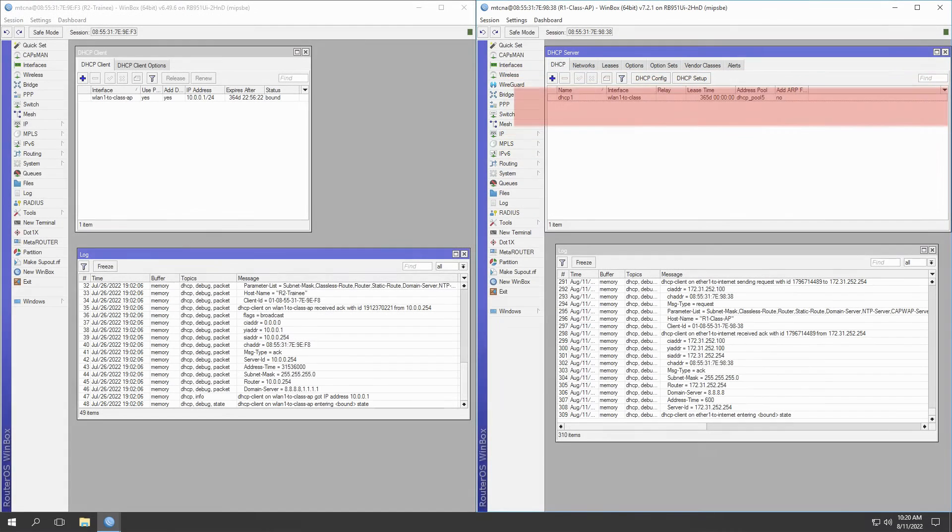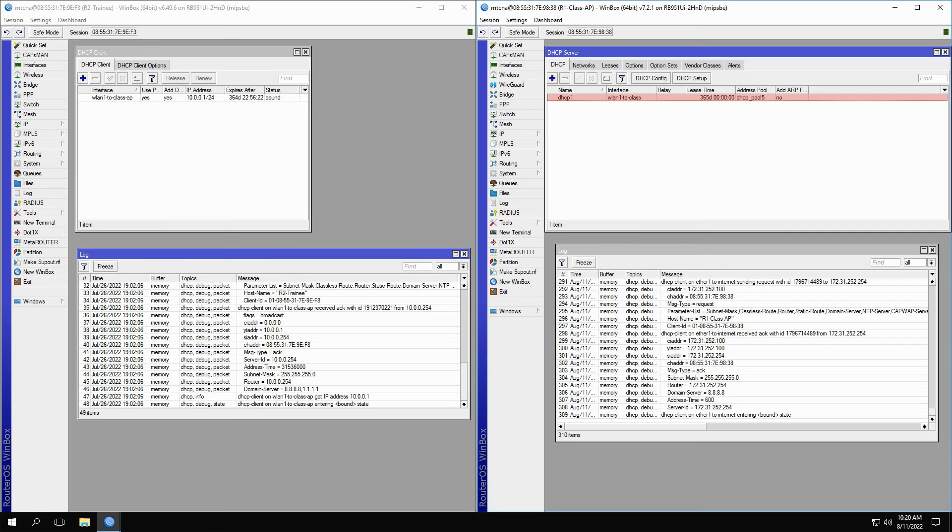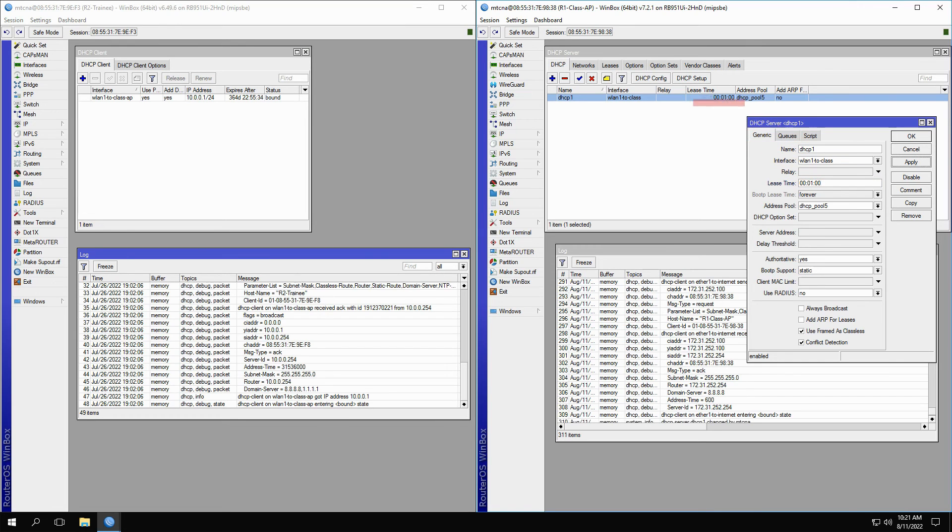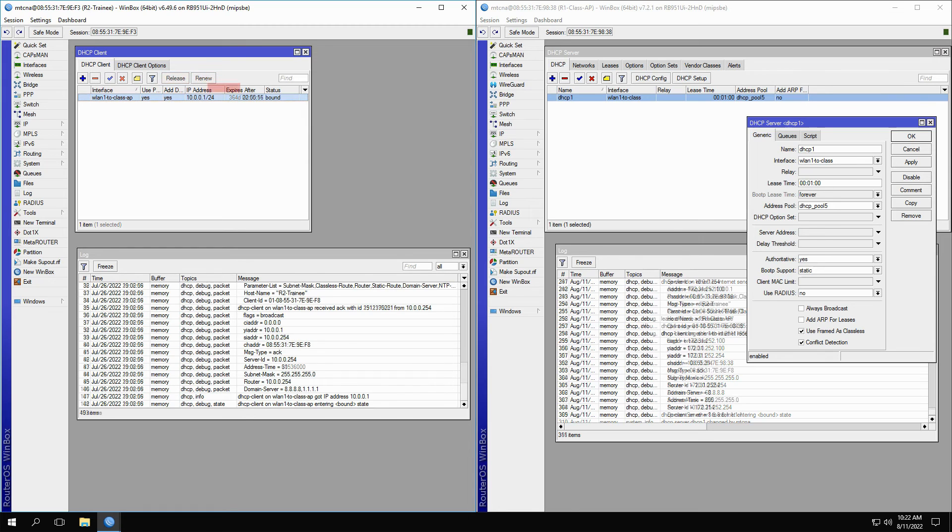To manage the lease time, you can easily go to the DHCP server window, open up your DHCP server settings, and set the lease time to your desired duration. When you click Apply, the lease time of the DHCP server changes, and by clicking Release and Renew on the DHCP client, you can see that the lease time of the client is adjusted as well.